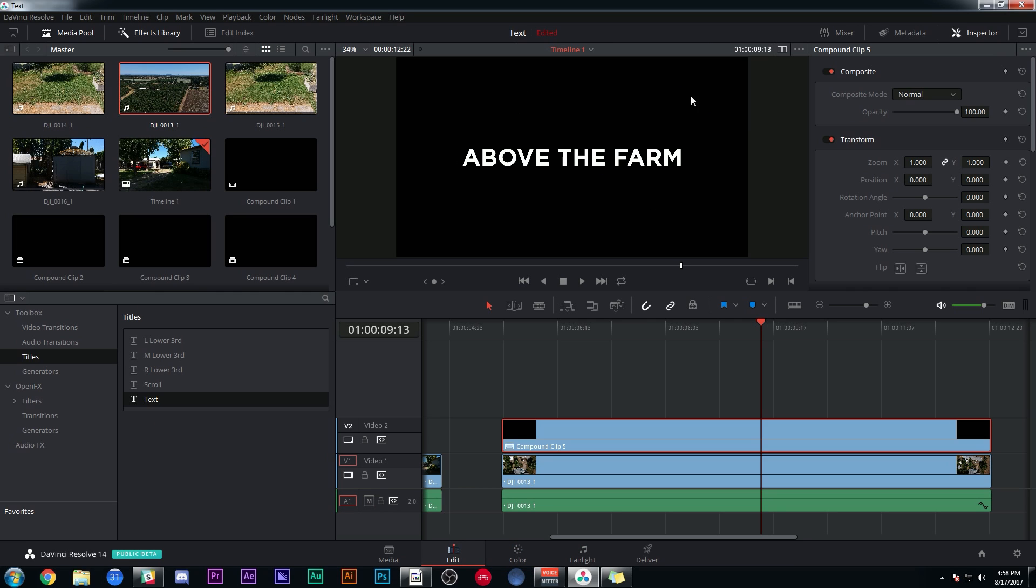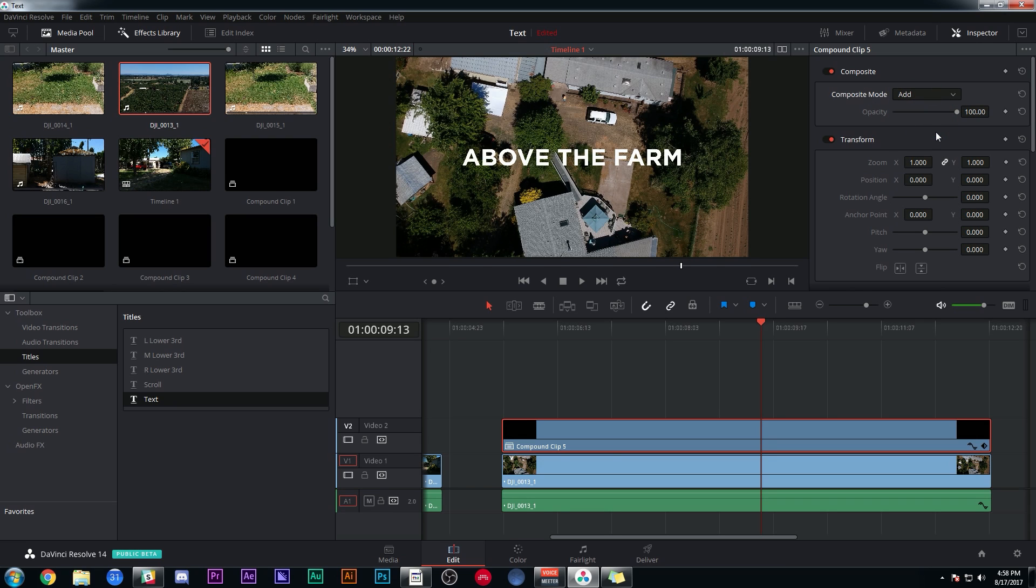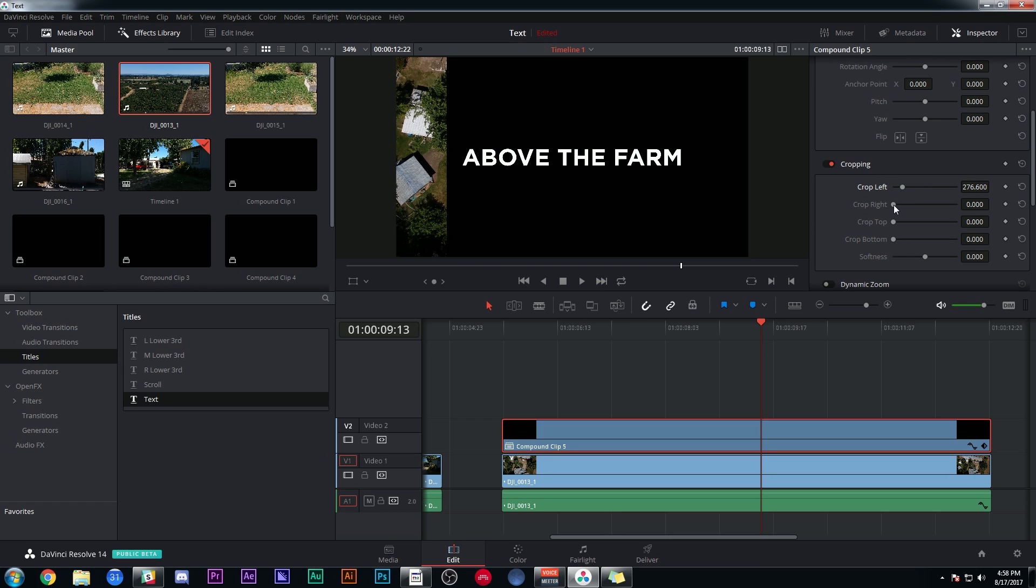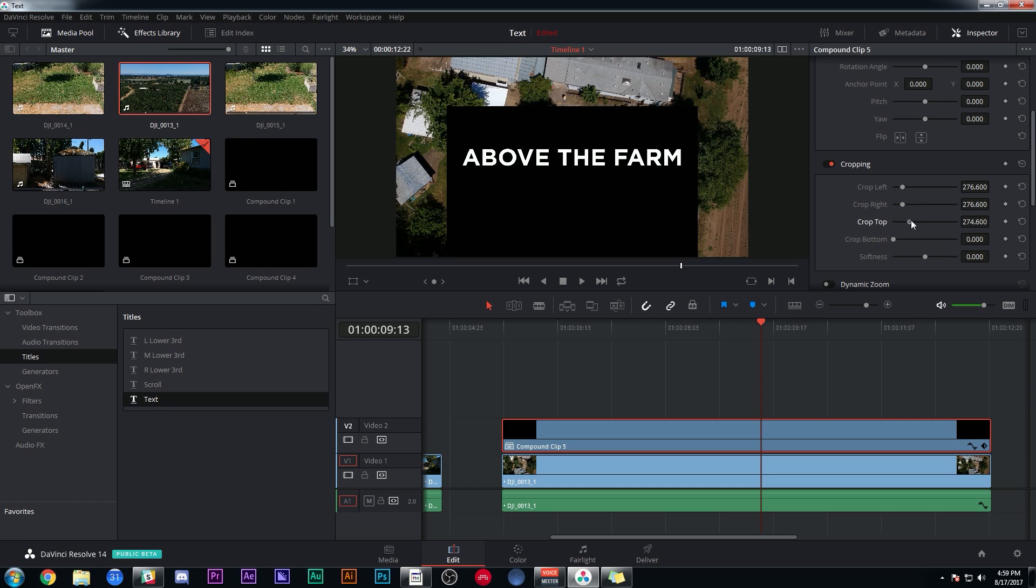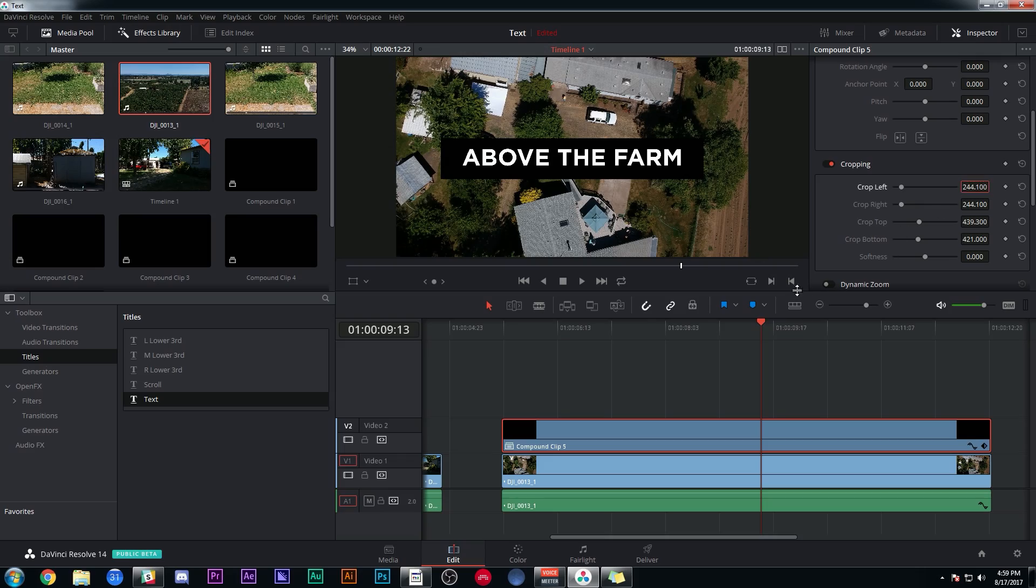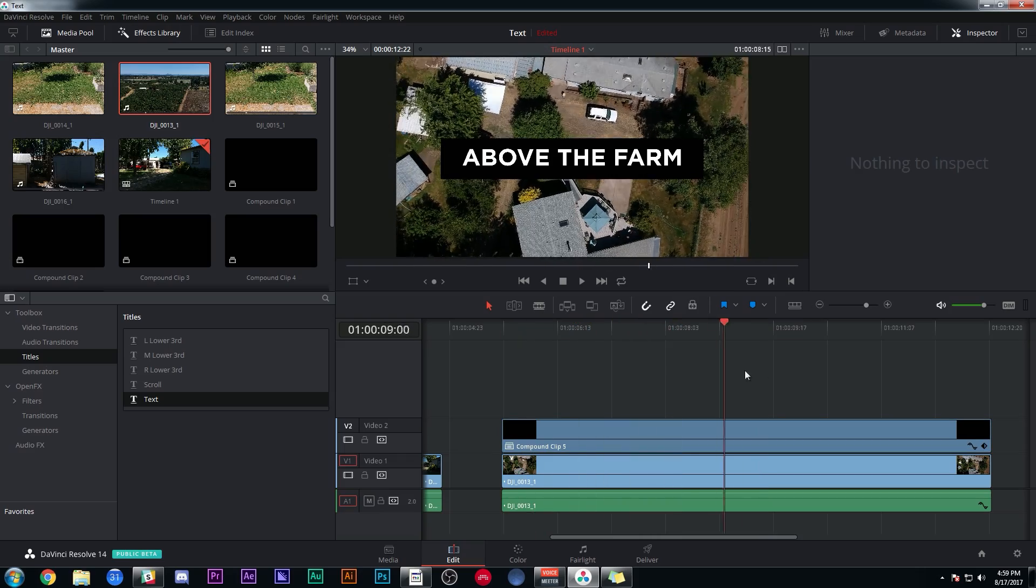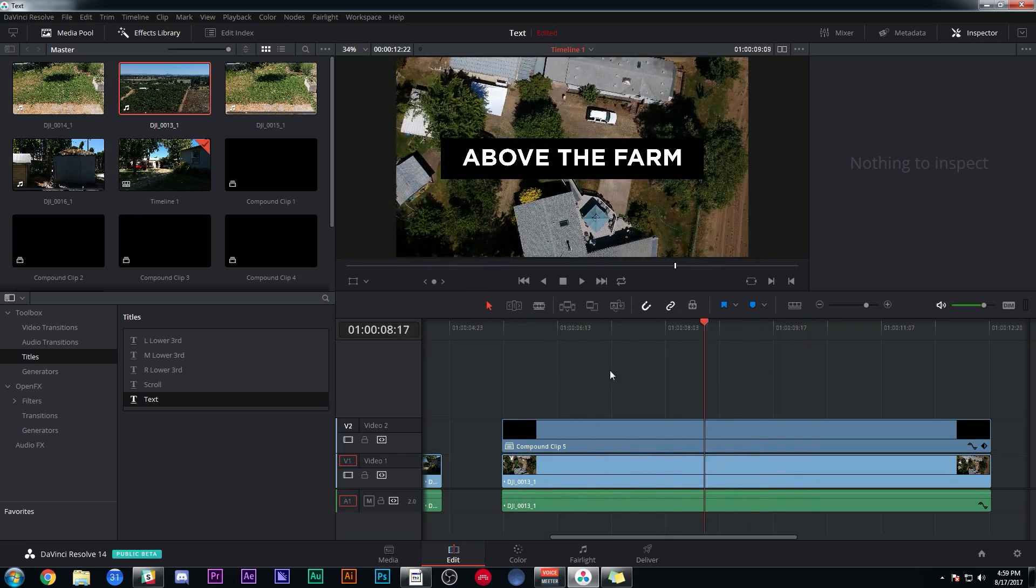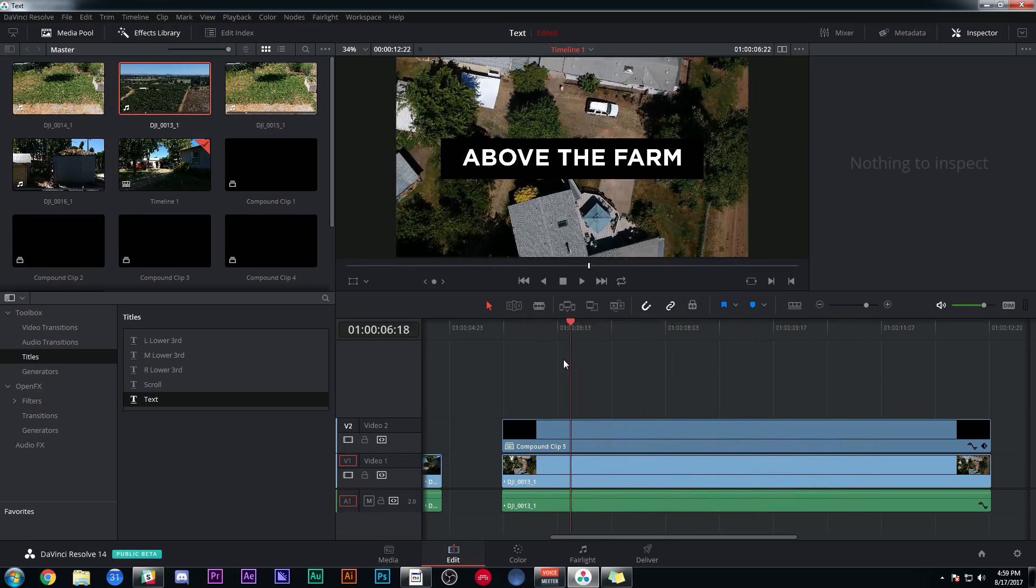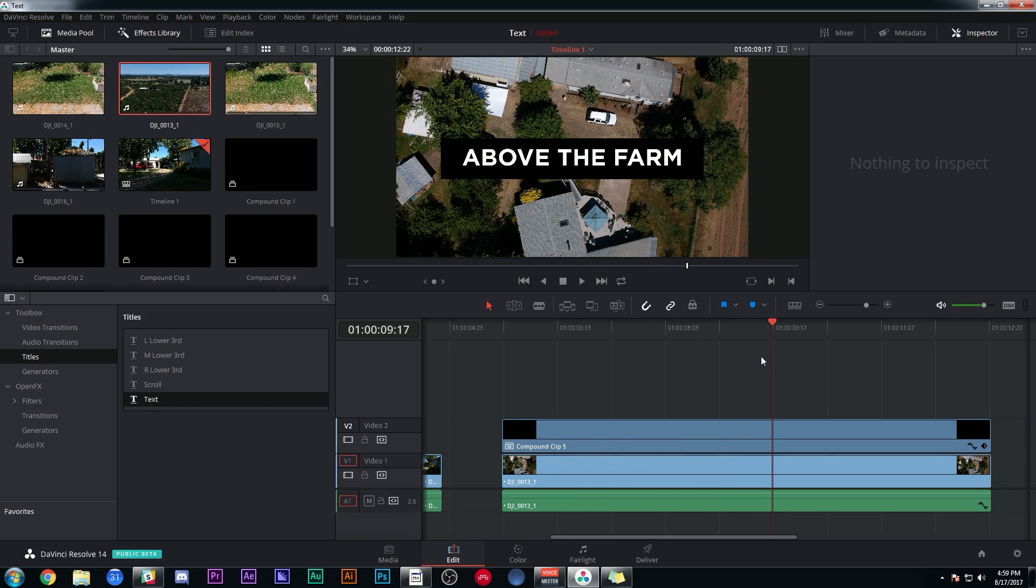One problem is I can't see through this because it has a black background. I have two options. I can either go to composite mode and just hit Add, or if I like the black background but just want to trim it, I can use the cropping parameter here in the inspector. So if I just crop this down to be kind of like a box around my text, keep it classy, maybe something like that. And look, we're pretty much there except for the whole moving with the things thing.